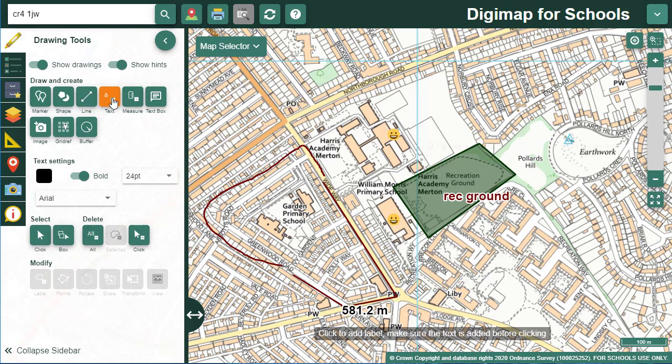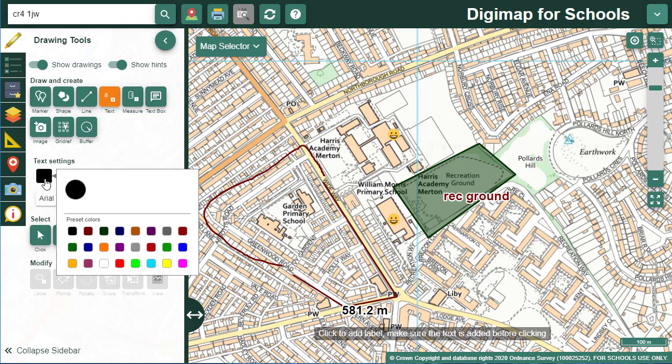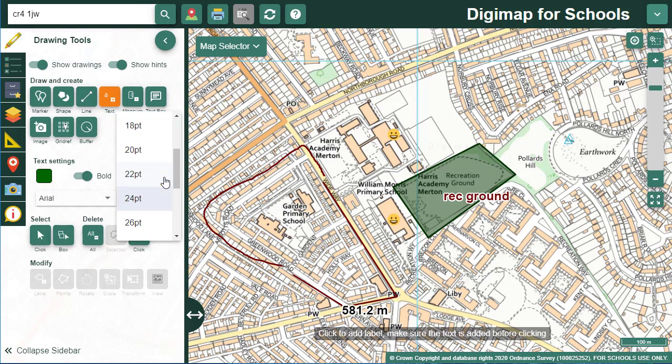Let's look at our text options. The first text option is a standalone label, so use this for things like a map title or to highlight an area. The text settings appear where you can choose colour, size and style.